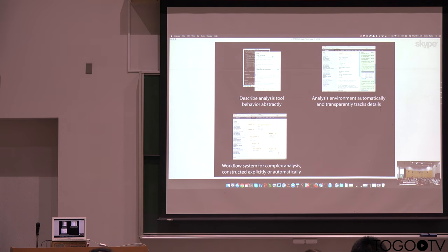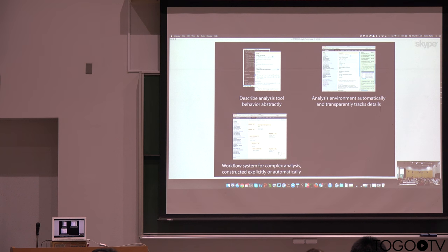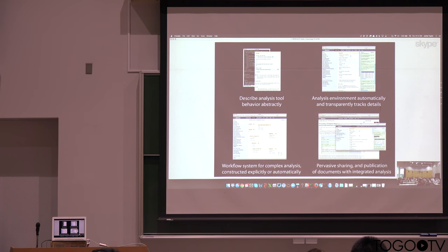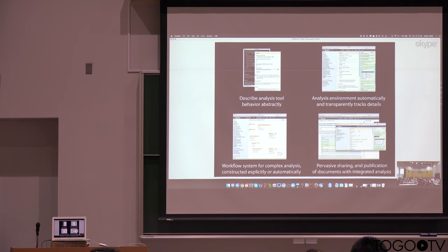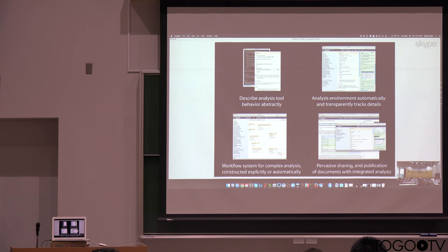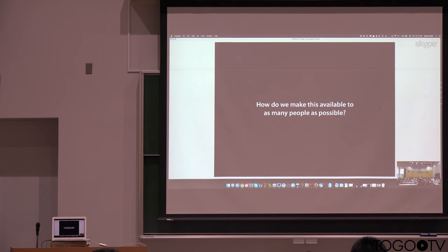We have the workflow system for creating more complex analysis, bringing together more than one tool, and then sharing, publication, and so on, are integrated with the system, so that everything can be shared and published.